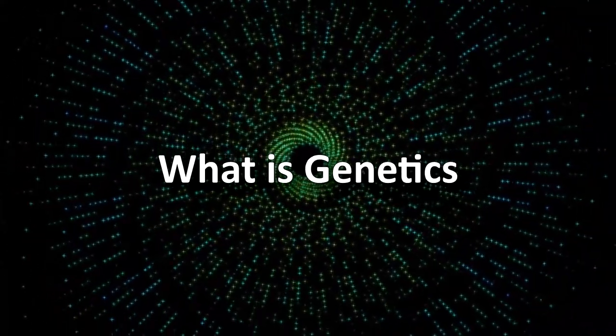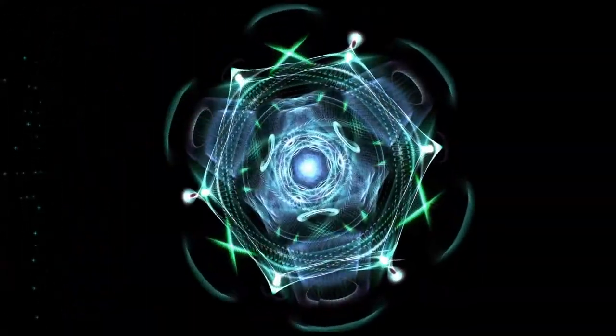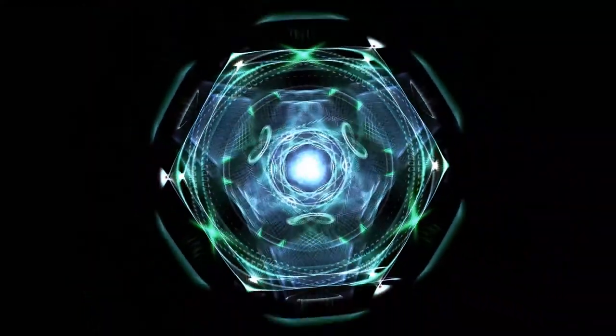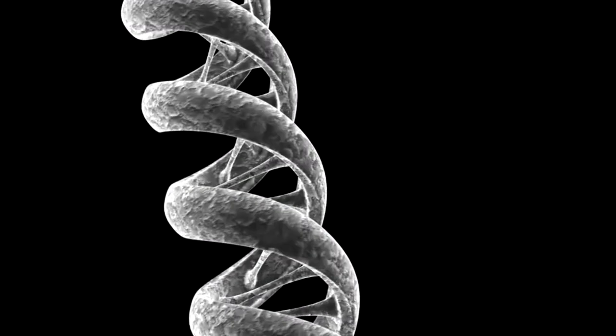What is genetics? Genetics is the branch of biology that studies the transfer of physical and biological characteristics from generation to generation. Many scientists believe that the explanation for many genetic problems lies in the genes.